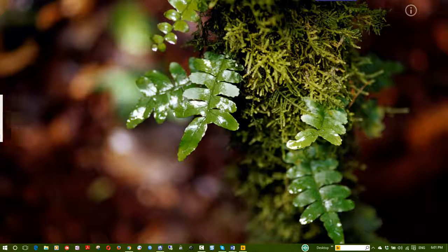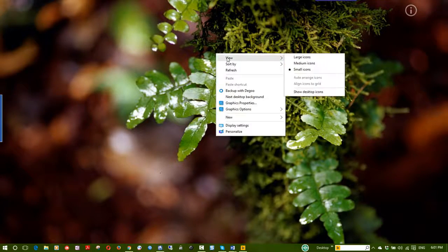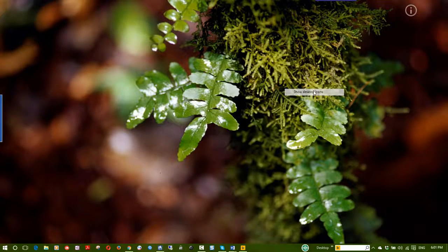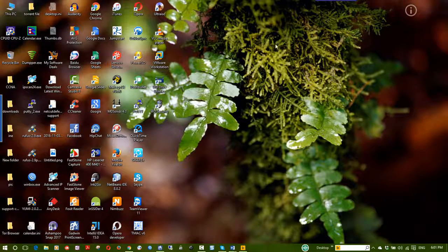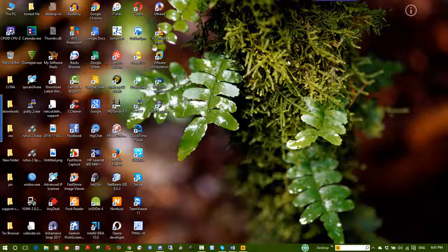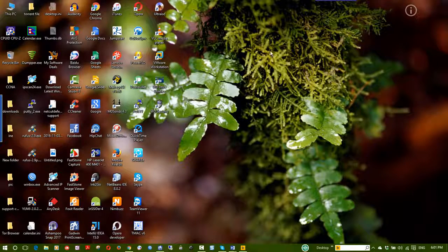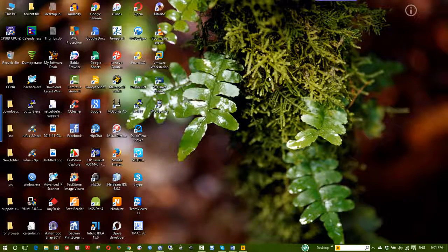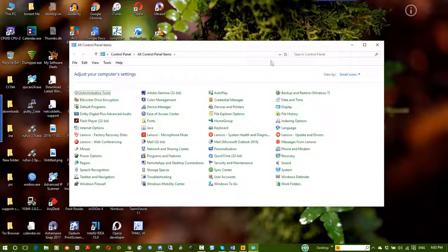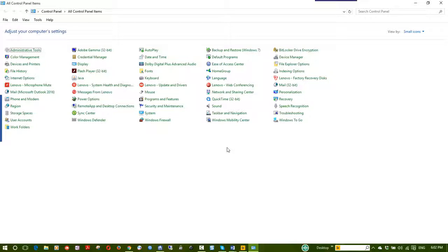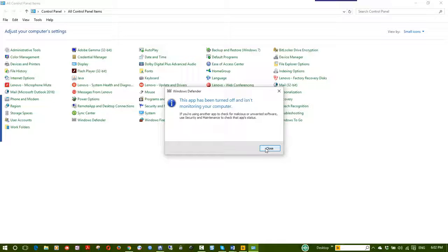To manage desktop icons, I will check the desktop icon settings. On my computer we have an antivirus. We don't need to download a separate antivirus because we use the Windows operating system. I will check the Control Panel and then Windows Defender. I will check the on/off button for Windows Defender.